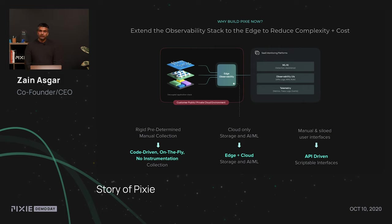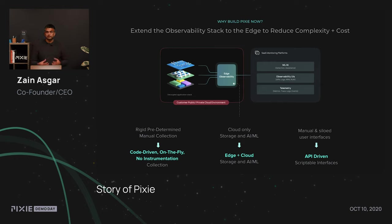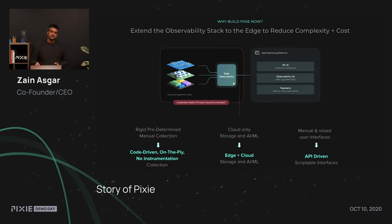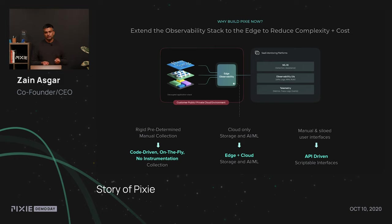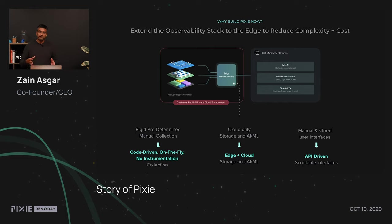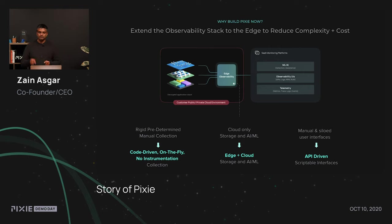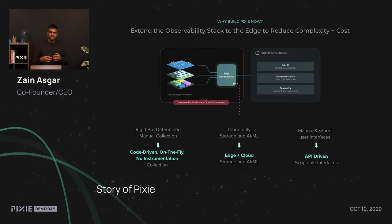So, why are we building Pixie now, and what are we planning to do? Part of Pixie's promise is to extend the observability stack to the edge, which helps us actually reduce both the complexity and the cost of the system. And with that in mind, we have kind of three pillars that we think about for Pixie. The first one is the rigid predetermined manual collection. We want to change that so that we can actually have code-driven collection that can actually happen on the fly even after the application has been deployed. This actually removes this crucial redeploy cycle that's typically required to add additional instrumentation. When you have a production outage, you can get information about the application without having to modify it.